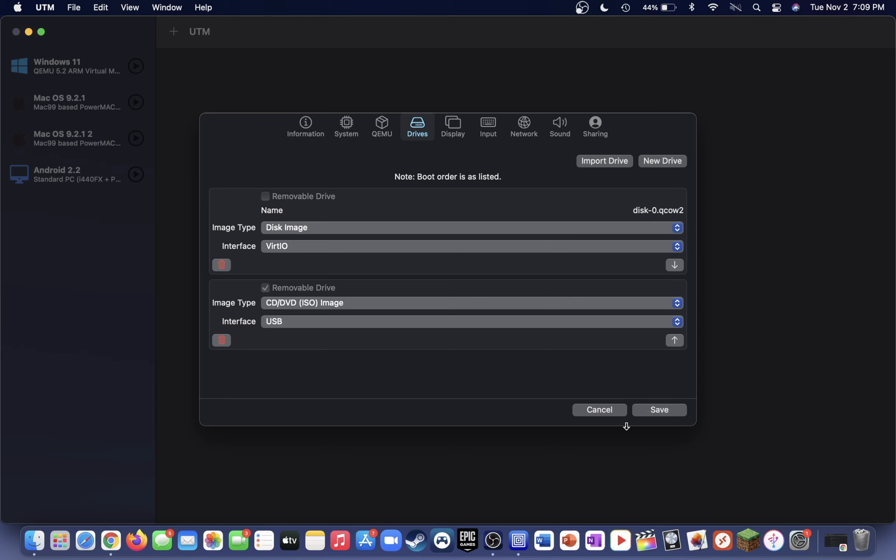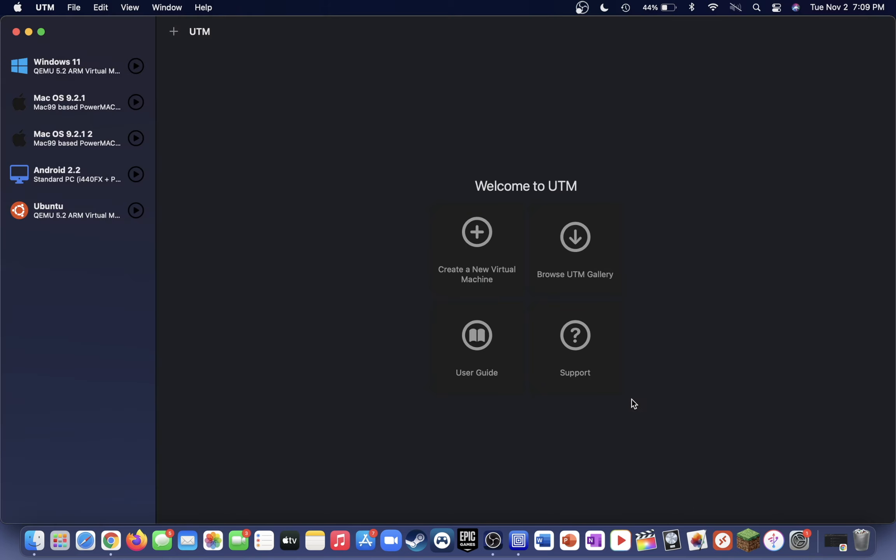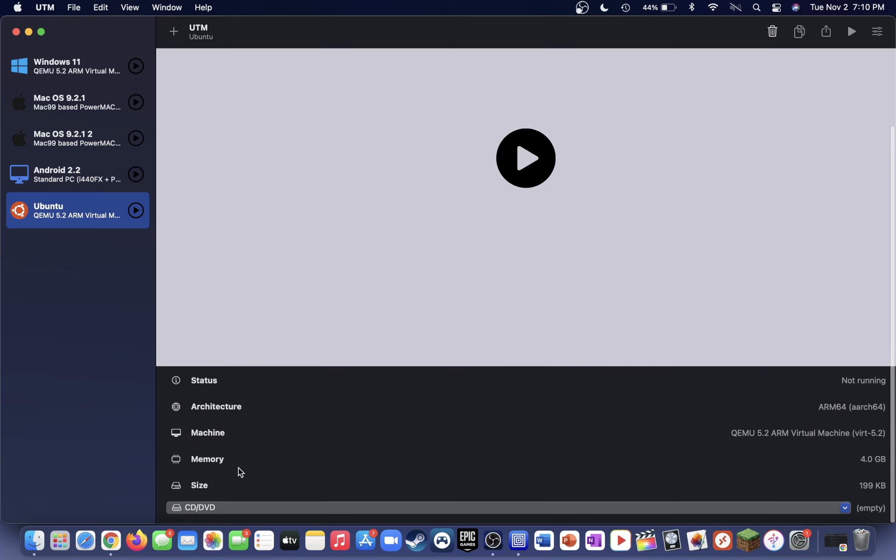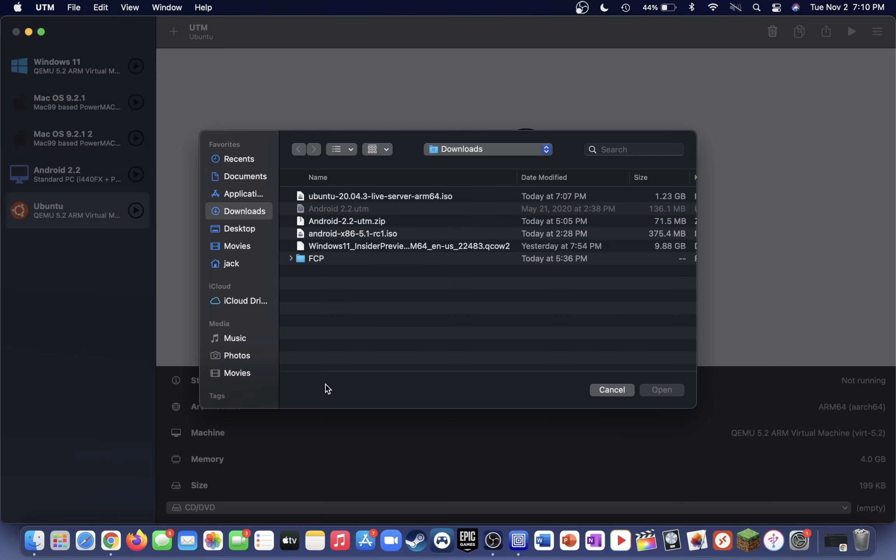Now you can save the VM and then go ahead and select it in your UTM sidebar. Now on your Ubuntu virtual machine setup page here, scroll down and locate the CD/DVD selection. Click that and then click browse, and then select the Ubuntu ISO that we downloaded a moment ago.